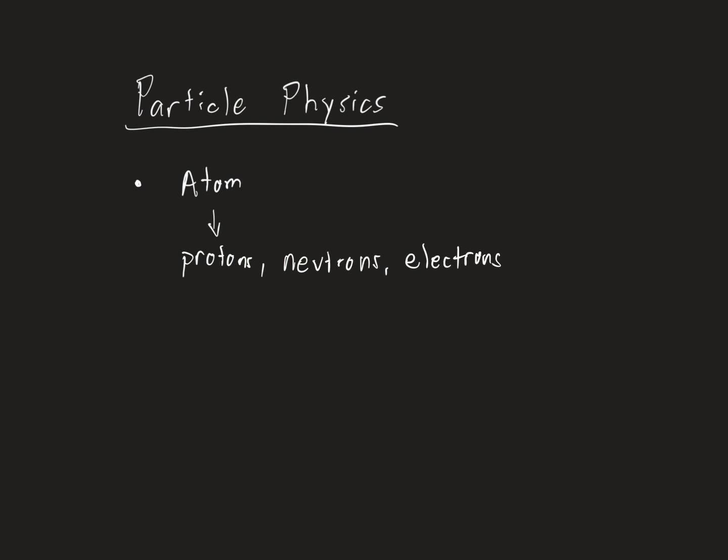Can you get smaller than a proton or a neutron? Yeah, you can. Protons and neutrons are made up of these things called quarks. Electrons, you actually can't get smaller than an electron, we don't think.